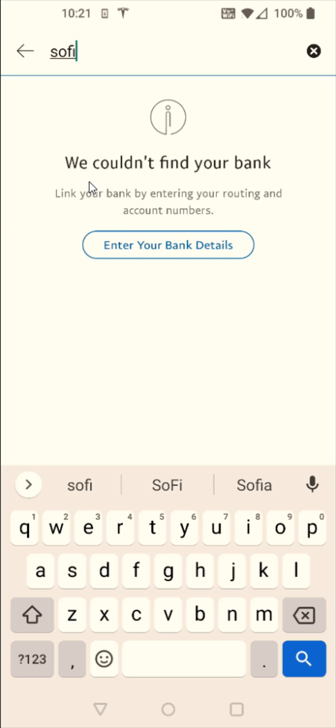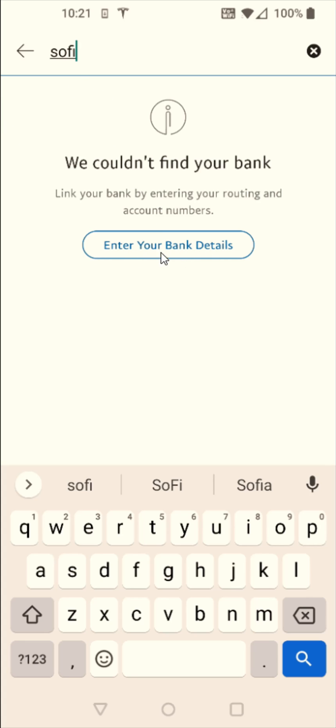But a lot of you are going to be able to successfully link a bank that they have, in which case you'll use your online bank and login credentials to get this information. But for me, I'm going to enter in my bank details by clicking that option right here.